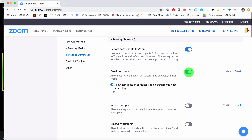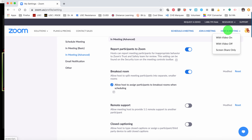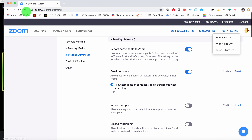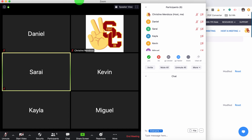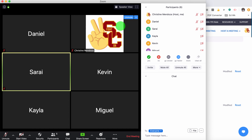So once the setting is on, you can go ahead and start a meeting. You'll be the host. You'll start with your video on, and once you're in the meeting and your students have joined, this is what it may look like. I don't have my camera on, but this is the host up here in the top right.